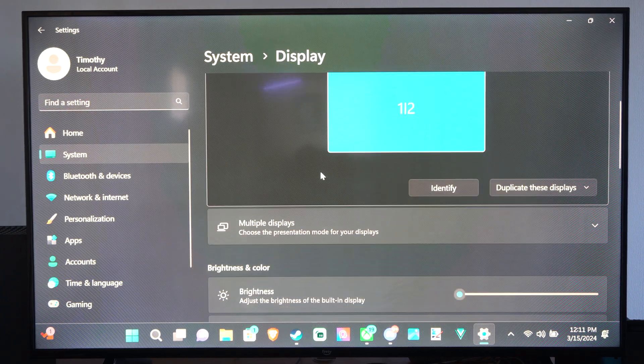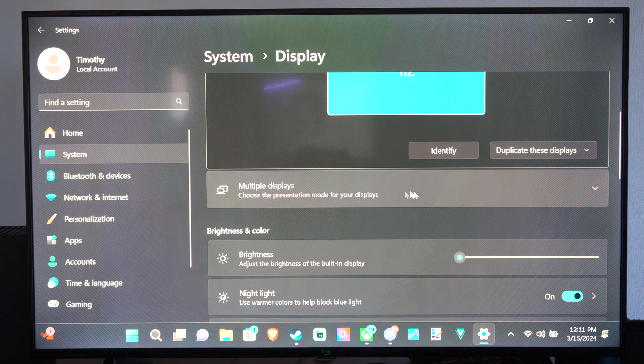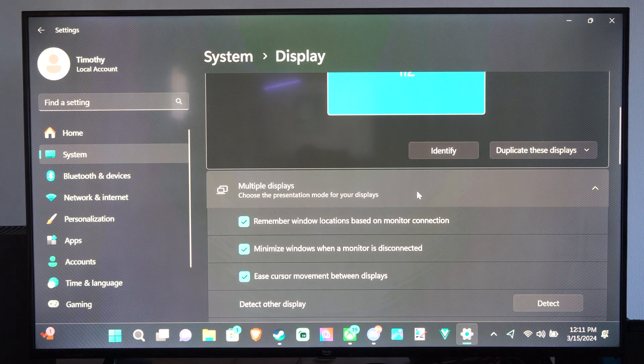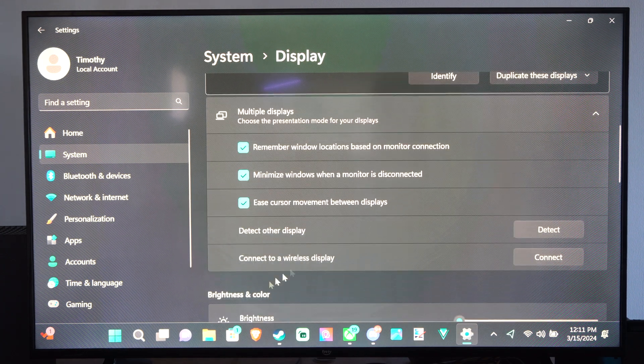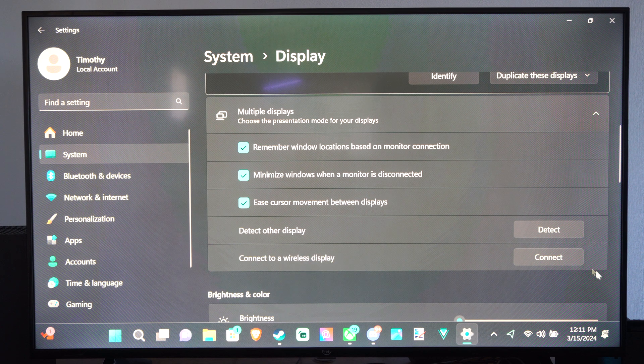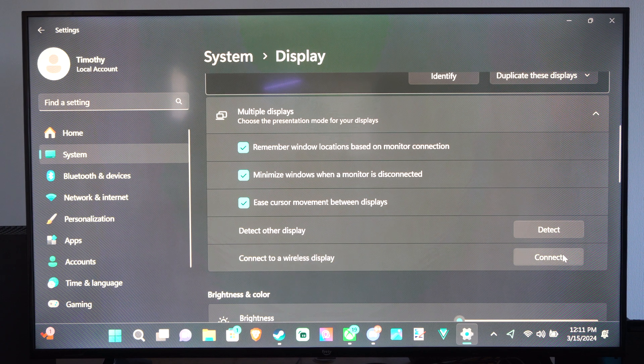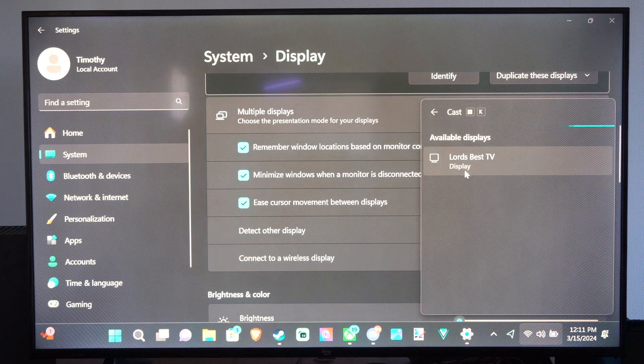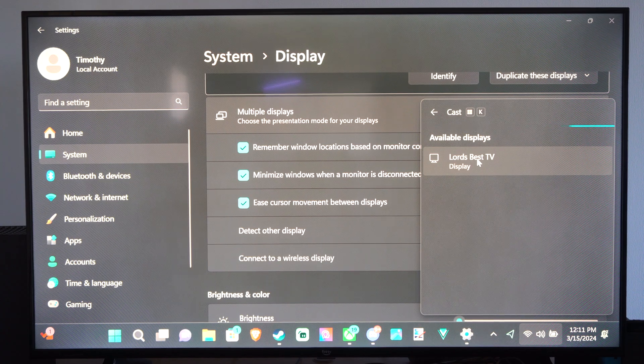Then we want to go to multiple displays. Then we want to go to connect to a wireless display. And it's going to give us the option to connect to a display.